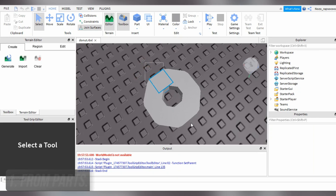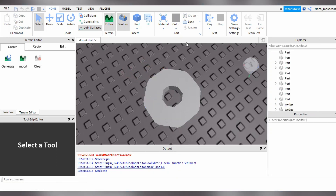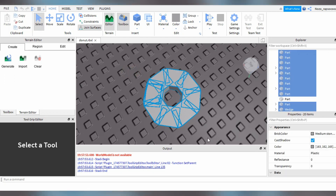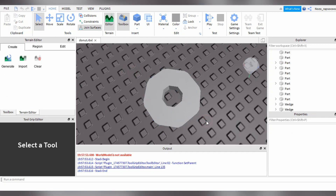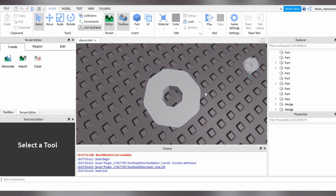Okay, so now I'm gonna show you how to create doughnuts in Roblox Studio without having to create an OBJ file and then import it into a mesh part.